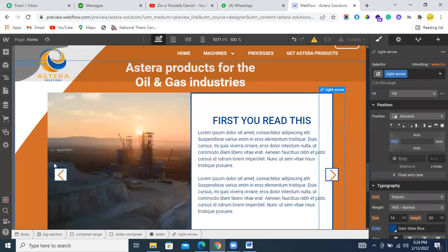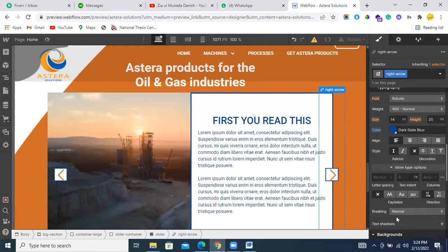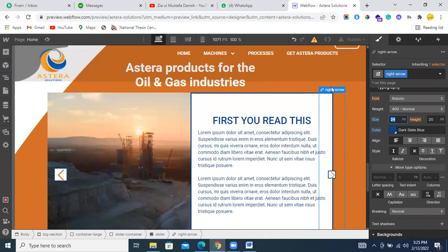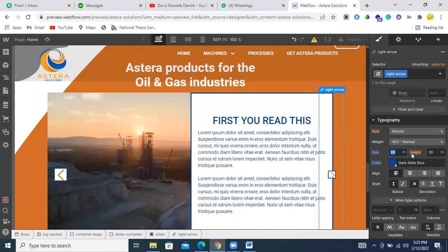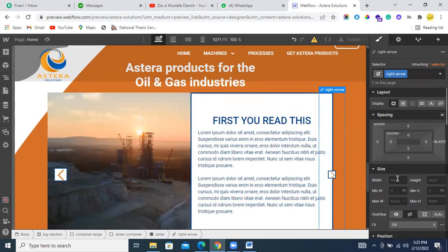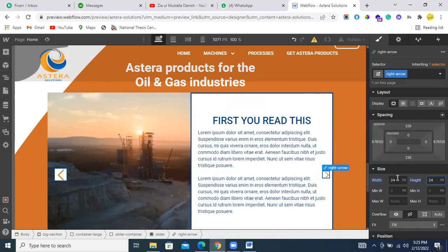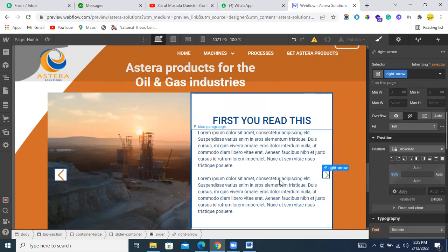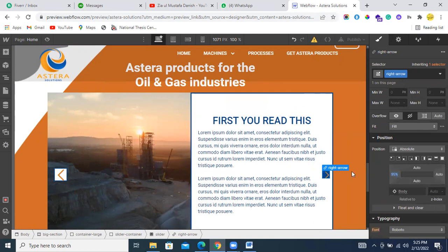Make the size of the arrow a little bit smaller. It will look good, like 24 will be perfect. You can set it as per your requirements. I have a suggestion: you can assign some width and height to this right arrow class, like 24 by 24, and assign some background color to it instead of just the right arrow.